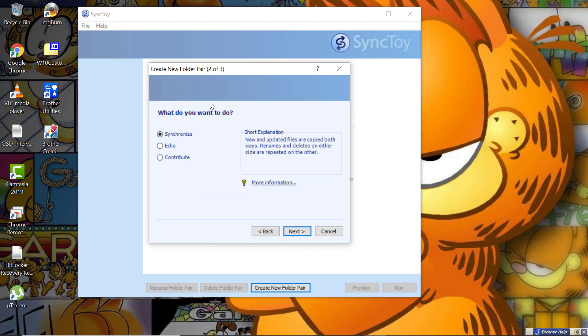You can see there are three ways. Synchronize will add and delete everything in two ways - either you delete it from source or destination, the same gets replicated to the other end. Echo basically will only work from left to right. Contribute only updates your renames and adds new files, however it won't delete anything.